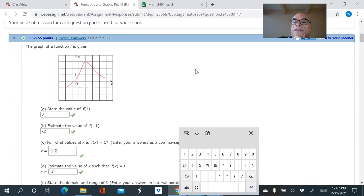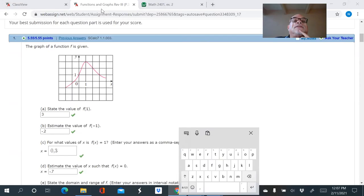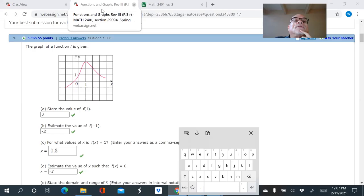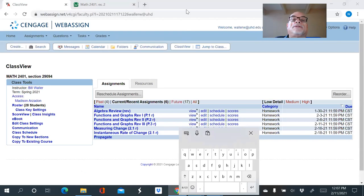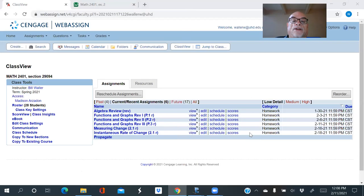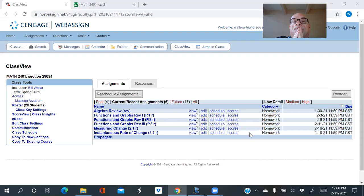Let me switch over to some polling questions to warm up and review what we talked about last time. Here's the first poll: What is a key property of functions that we study in calculus? Last time we talked about key properties of functions studied in calculus — what's the answer?